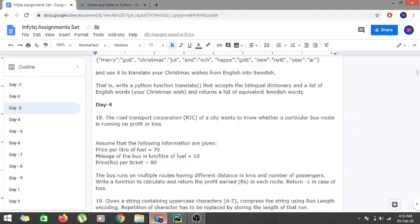We are starting with the solution for Day 4 from the selected problems of NFTQ Module 1 Fundamentals with Python. In the first problem, we are provided with a program where we have to calculate the profit and loss of a transport corporation. We are provided with the price per liter of fuel, the mileage of the bus, the price per ticket, and the number of passengers traveling, along with the distance.